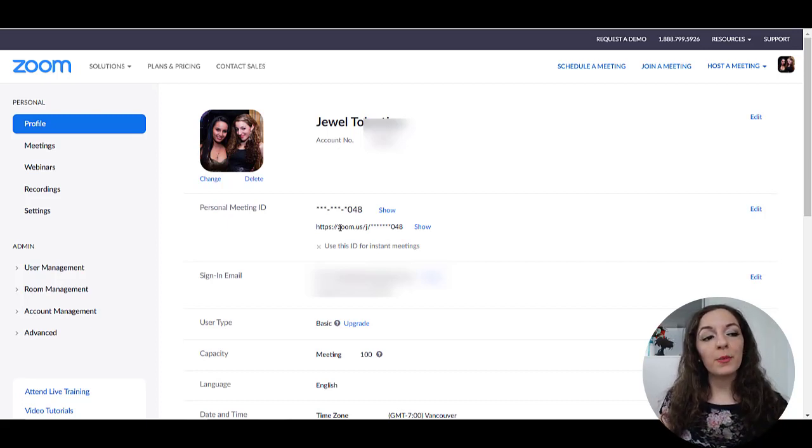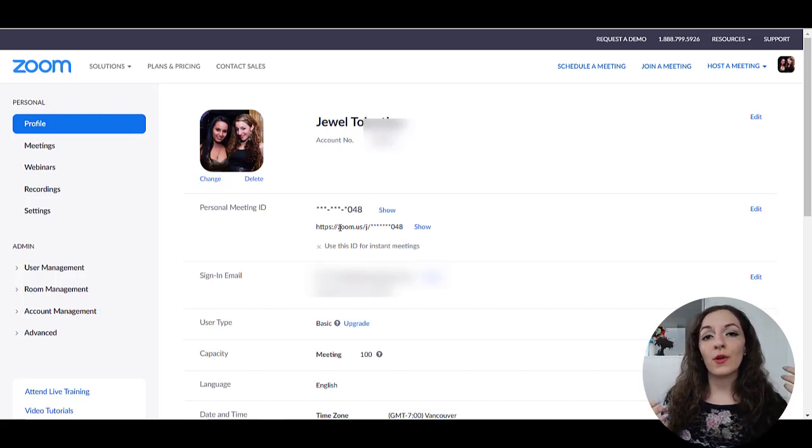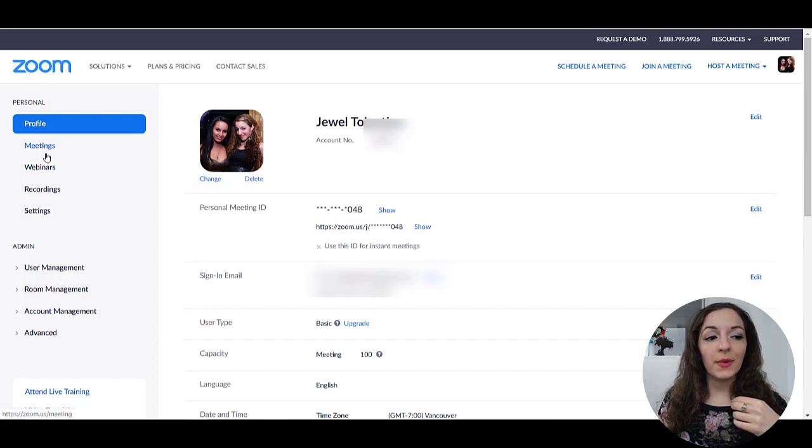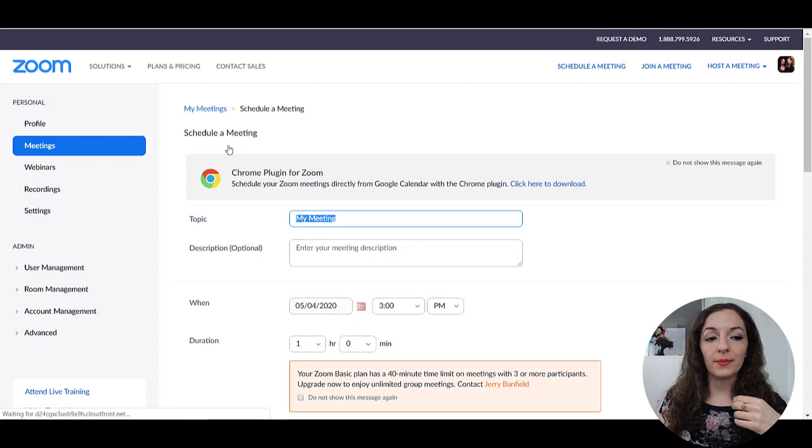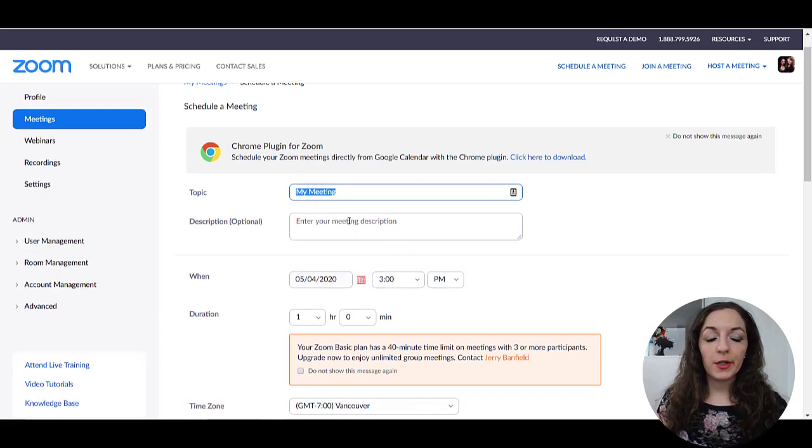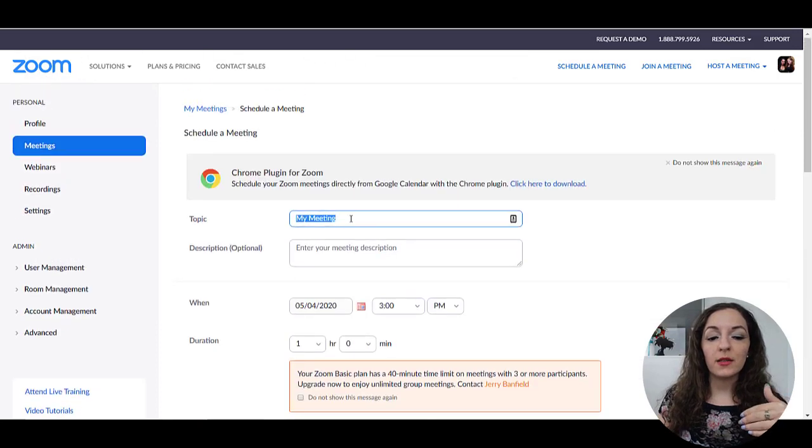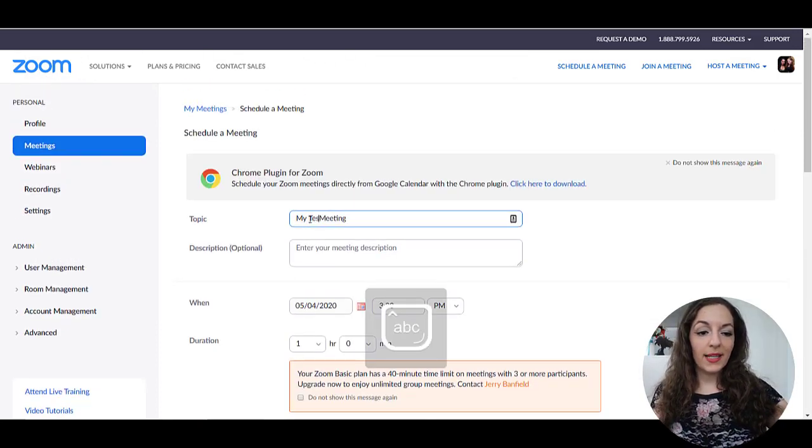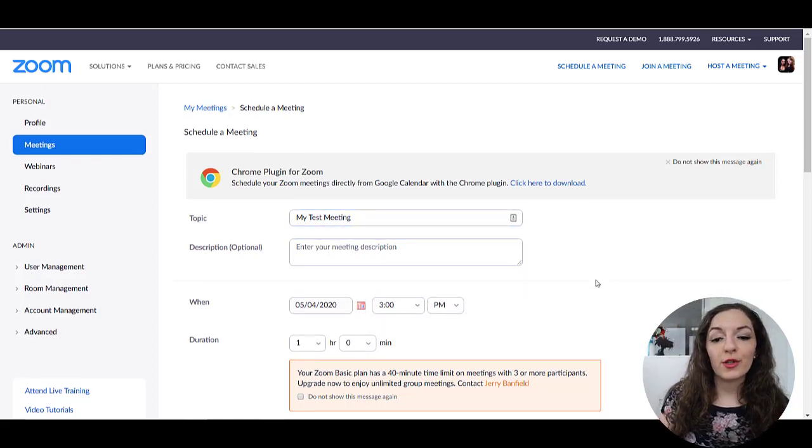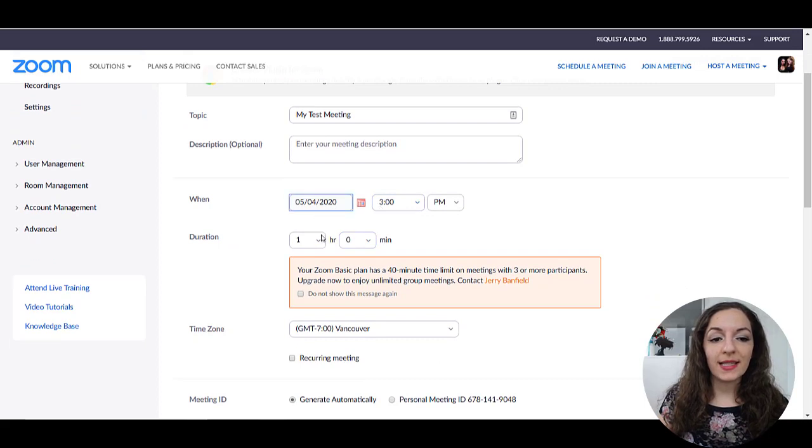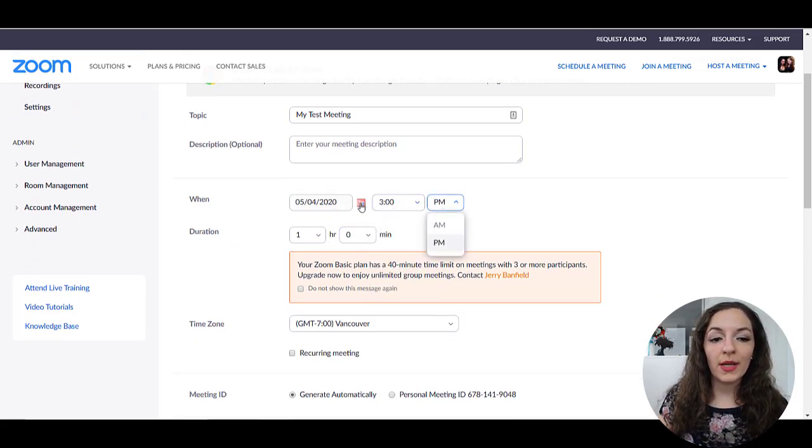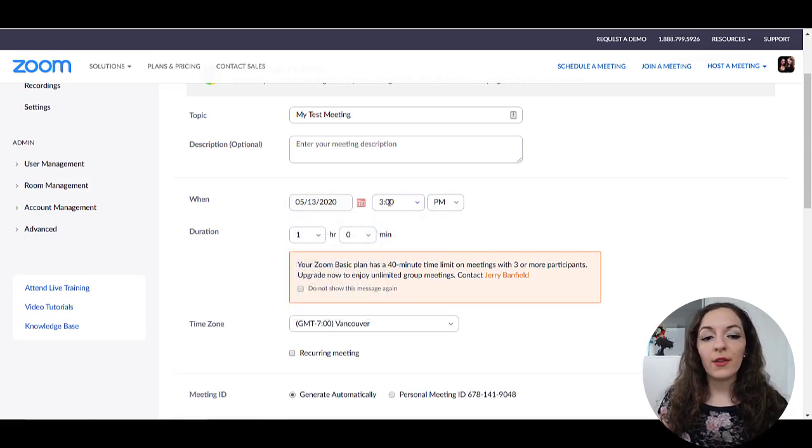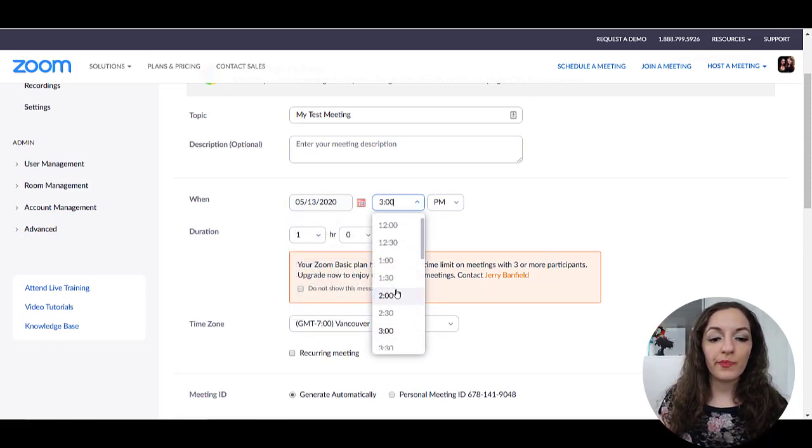The other option is to schedule a meeting. So if you're scheduling a meeting ahead of time, you know that you have the date set with someone, then you can click on meetings over here, and then click on schedule a new meeting. So once you're over here, you can easily just put in the details for your new meeting. I'm just going to put my test meeting, it's optional to put a description, I usually don't. You'll need to set the date and time for when you want to have your meeting. So let's say it's May 13th and 2pm.